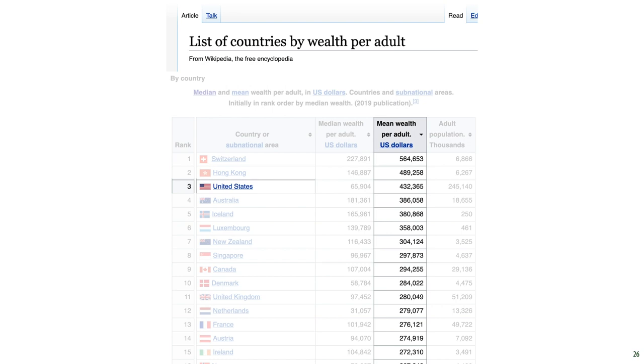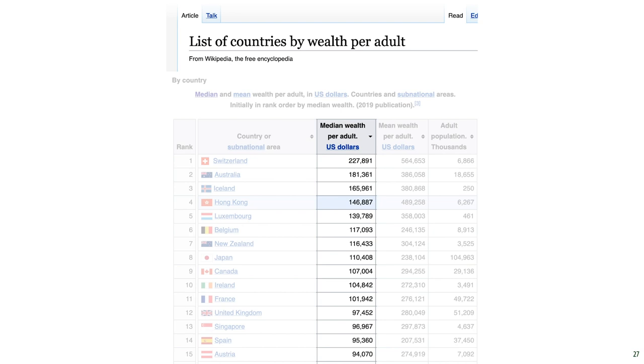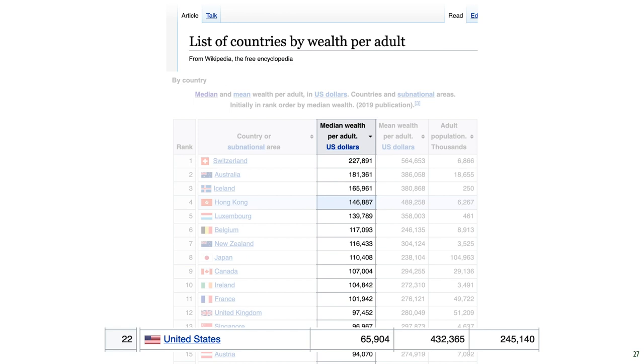Wikipedia allows us to fact check this quickly, and it is indeed true. But remember that Bill Gates and Jeff Bezos live in the US, and as we saw, they have a pretty strong pull on the mean. Luckily, Wikipedia also allows us to sort the same list by median wealth. If we do that, we see that the US suddenly drops to 22nd place. The Netherlands, incidentally, drops down from 12 to 34. So there's plenty of income inequality over here as well.